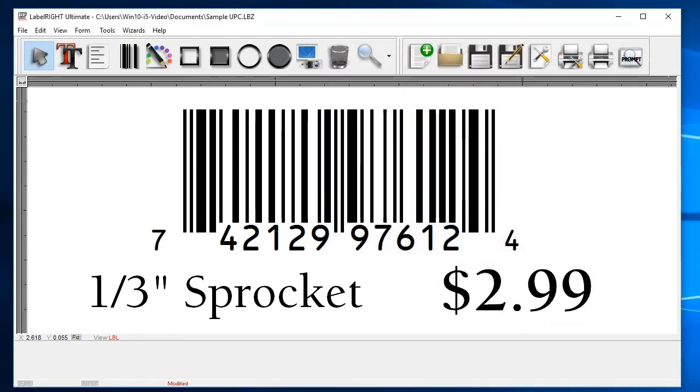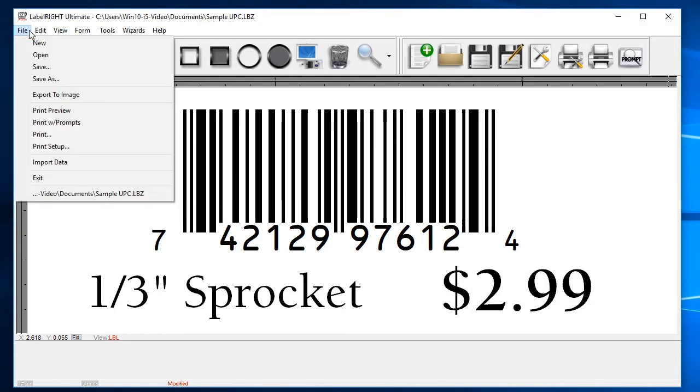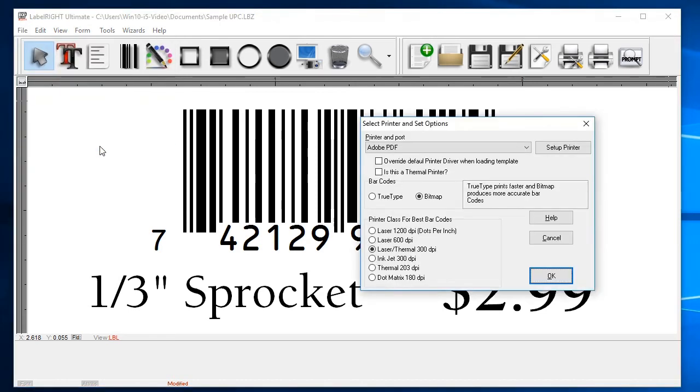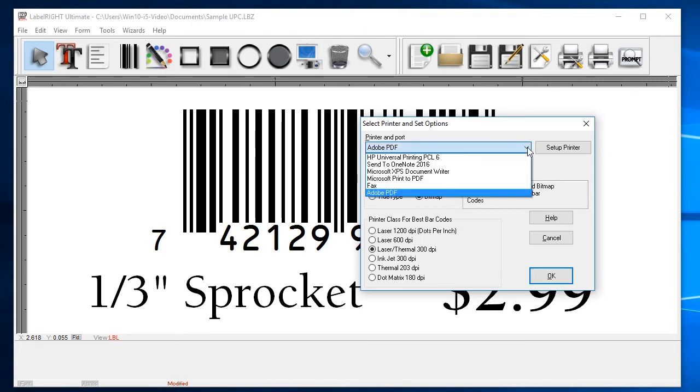Before we can print, we need to check our printer settings. Start by clicking on the File menu at the top and then select Print Setup. The setup dialog will offer your default printer as the first choice, but you can choose any of your installed printers.